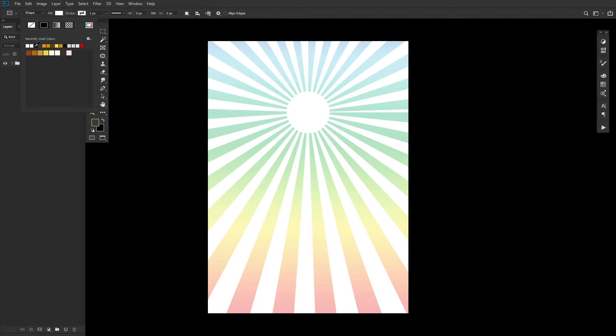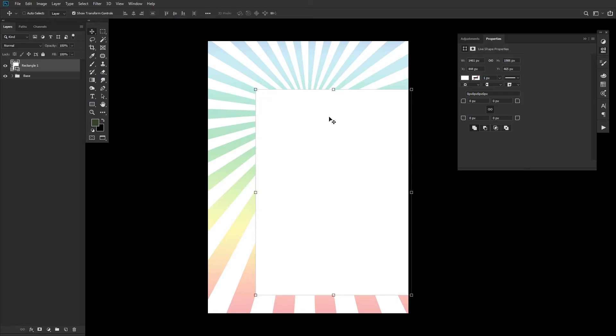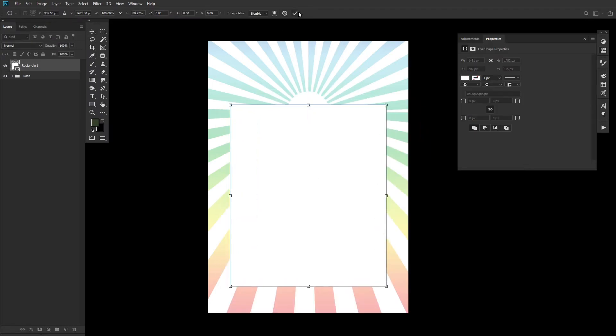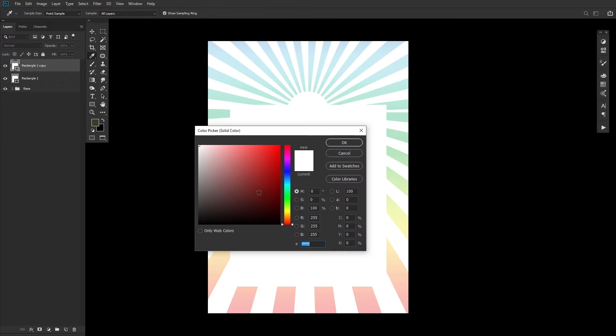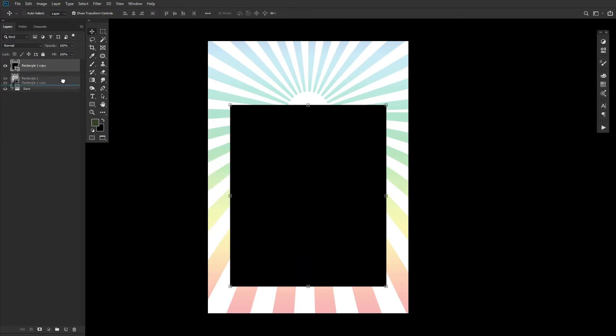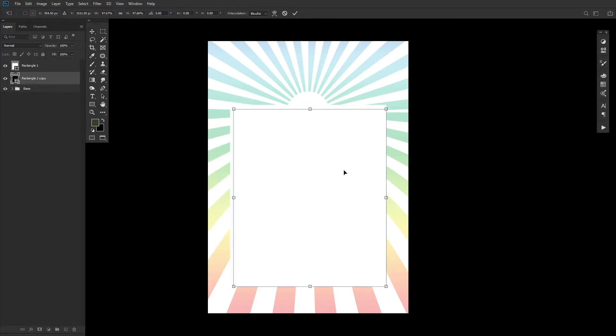Next up, create a white rectangle, placing it directly in the middle of the canvas. Duplicate the white rectangle, changing its color to black. Shrink it down slightly, only around 25 to 50 pixels smaller, and then move it down around 50 pixels, just so it's slightly below the original white rectangle.